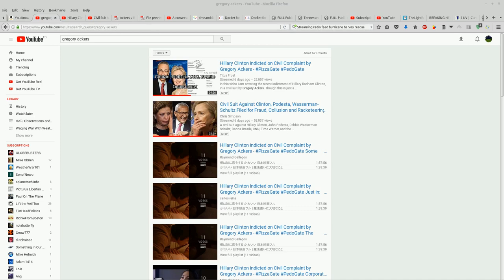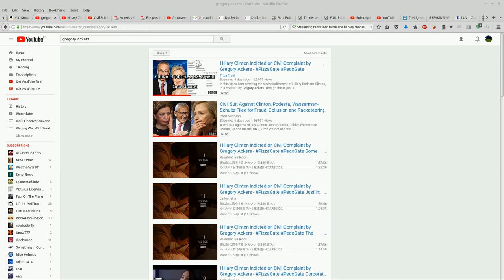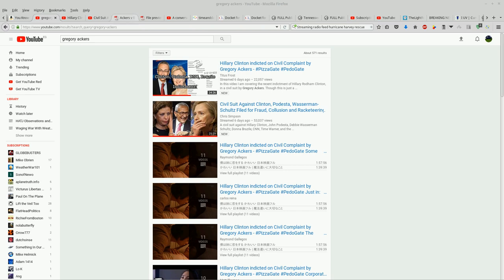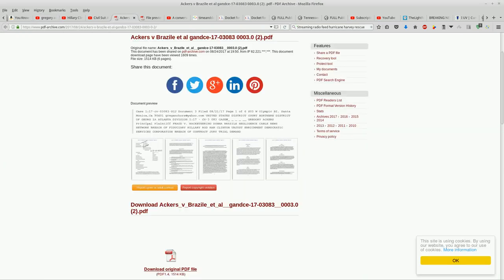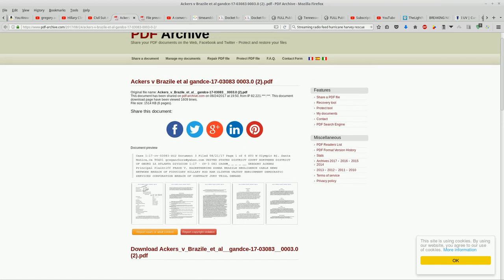Happy sunshine guys. Hillary Clinton has been indicted on a civil complaint by Gregory Ackers. This came across my radar today. Titus Frost and Chris Simpson have videos on this. I looked up some of the links here.